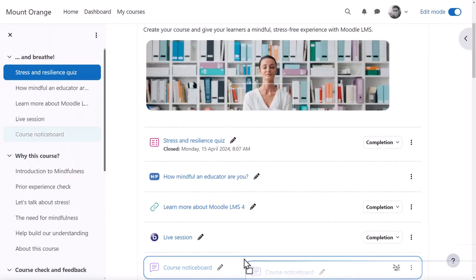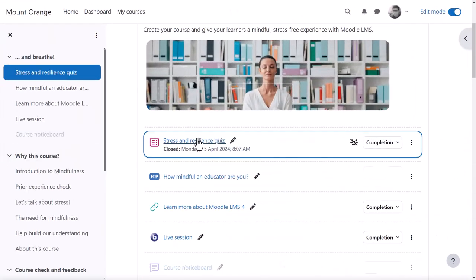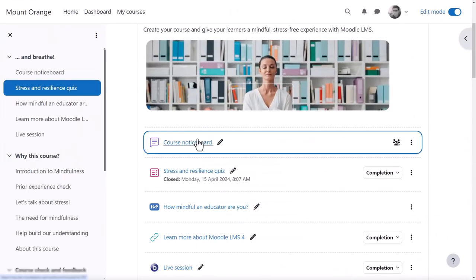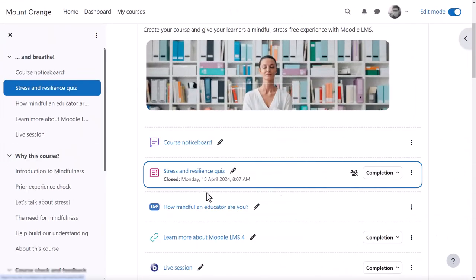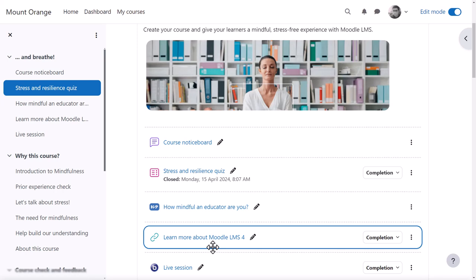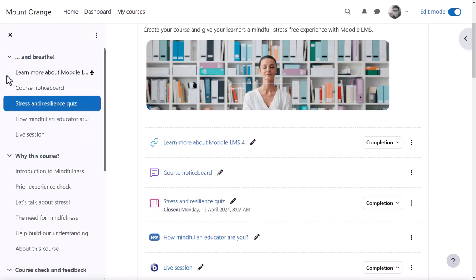Content in the central area can be dragged up and down or in a long course across to a specified location in the course index.